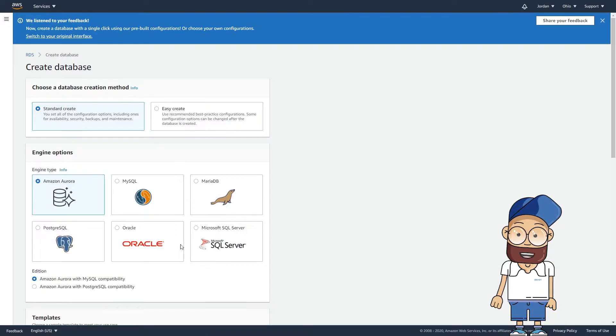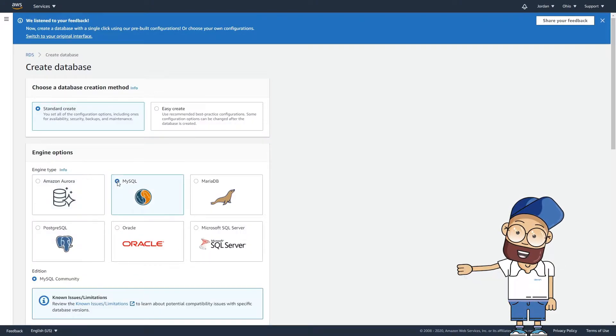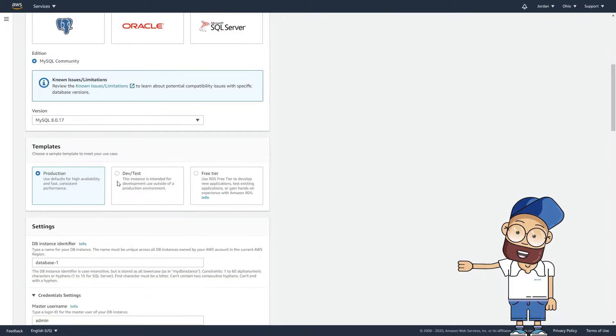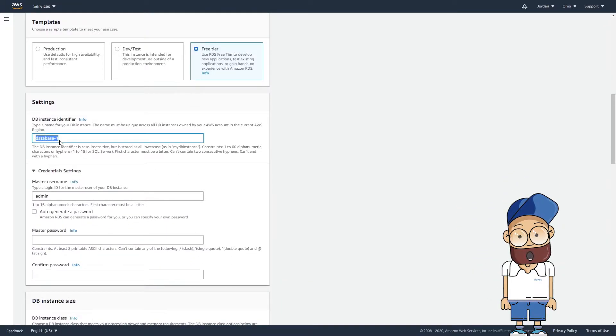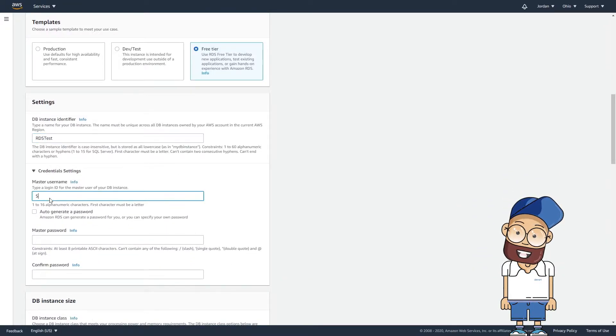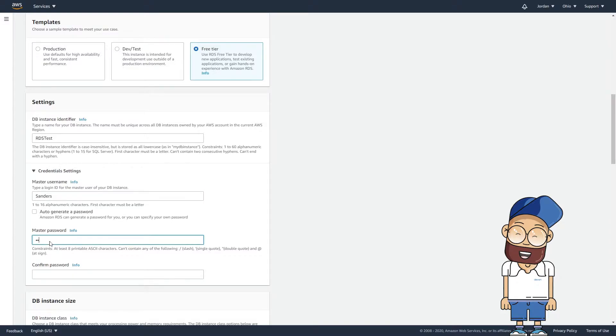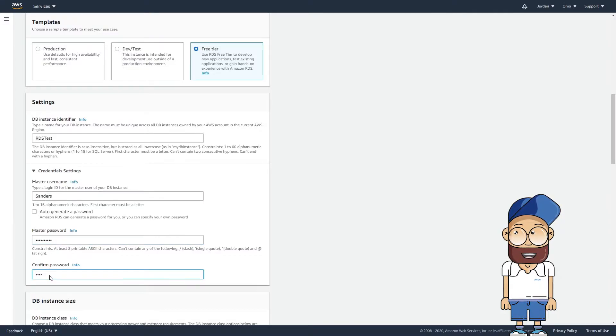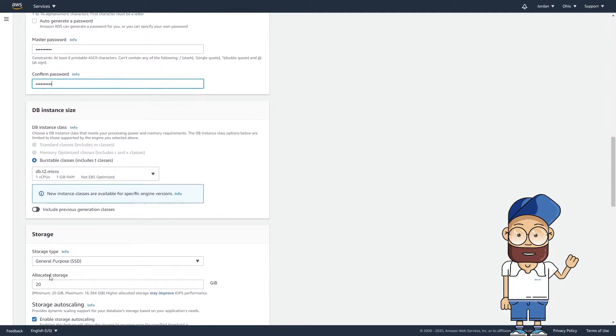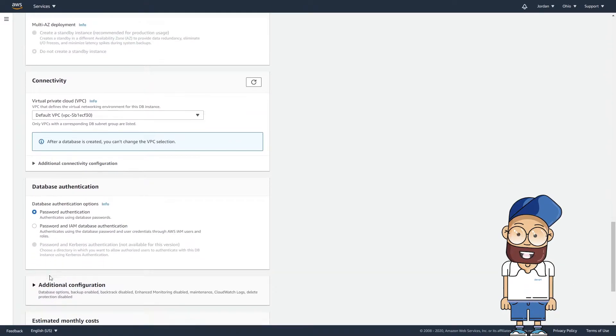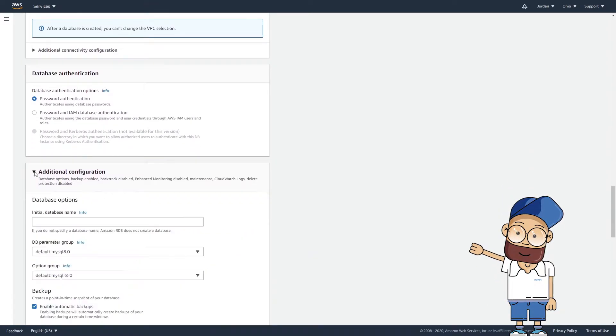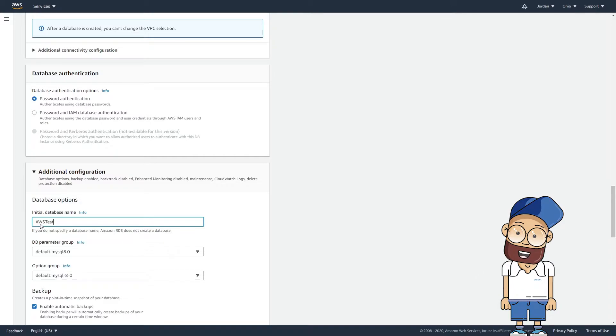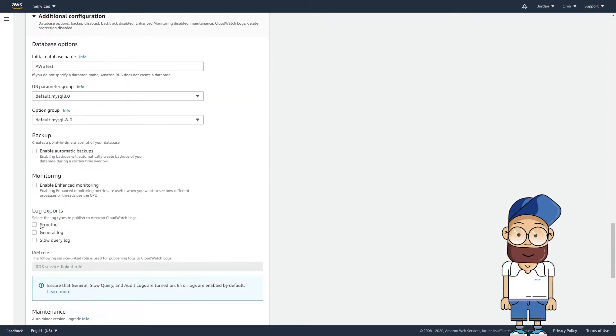Next, specify the instance specifications that meet your requirements. Here you need to create a dbInstance Identifier, your master username and password, which you will use when connecting to Amazon RDS in dbForge Studio for MySQL, as well as configure other settings. Once it is done, click Create Database.